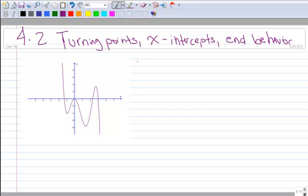This lesson, section 4-2, is on turning points, x-intercepts, and end behavior — three things we have to learn in this section, one of which you already know. It is very important that we understand all three of these, because we're going to use this knowledge throughout the whole chapter to help us solve polynomials.